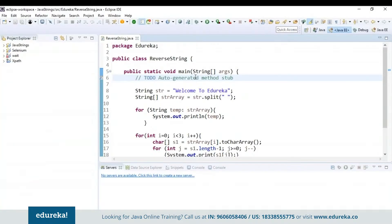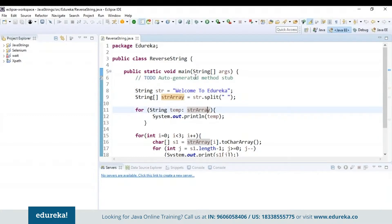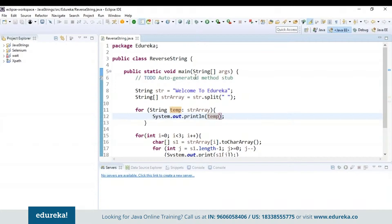In this program, first I have declared the string in which I want to reverse the words, that is 'welcome to Edureka.' Next I have used the split function to split the words based on the space present, storing them in the newly created string array object. Then I am using a for-each loop to store the elements present in the string array to a temporary variable. When I print this temp variable, 'welcome to Edureka' will be displayed.